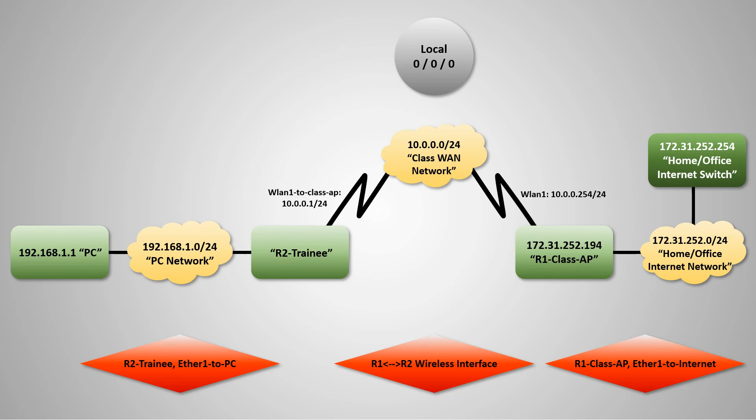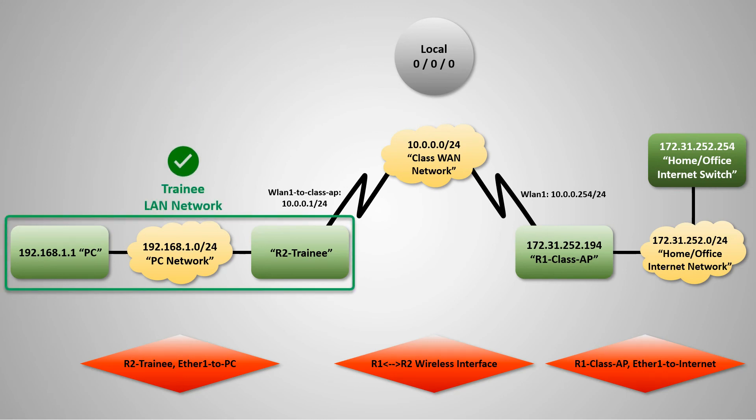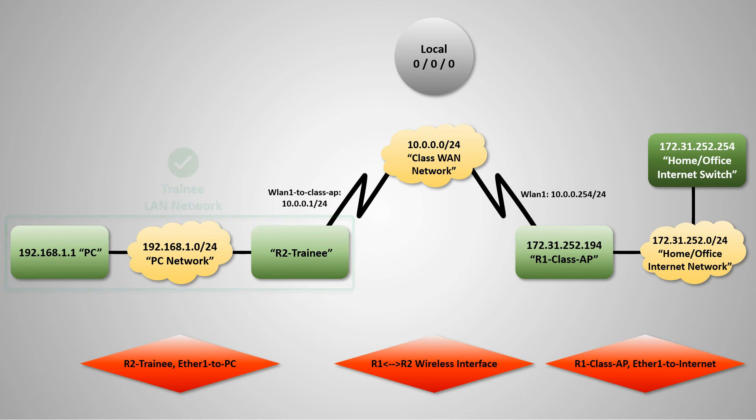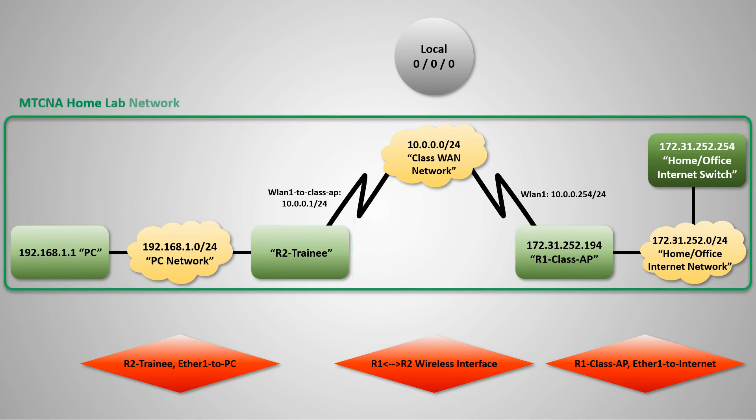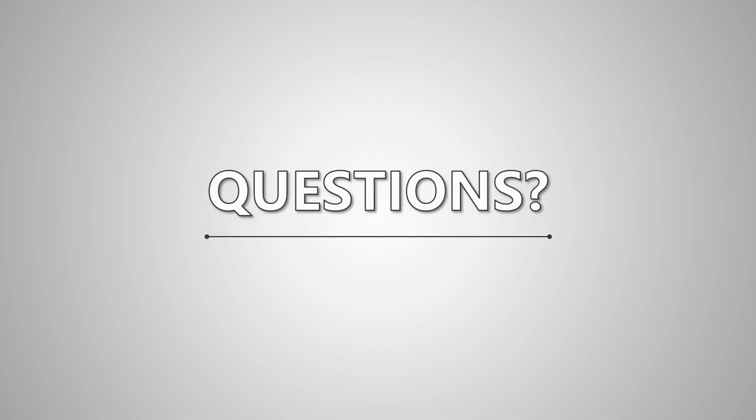And we're done. The LAN connection between the trainee router and laptop is now established and we have set up the final part of this home lab network. Thank you for joining us. Write your questions in the comments section and subscribe to our channel for upcoming tutorials. Take care and goodbye.